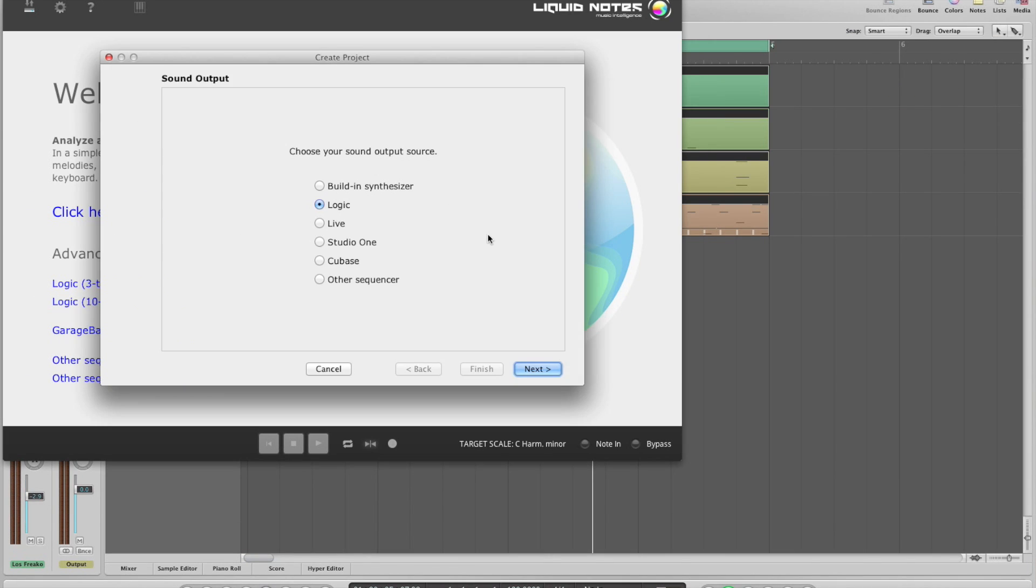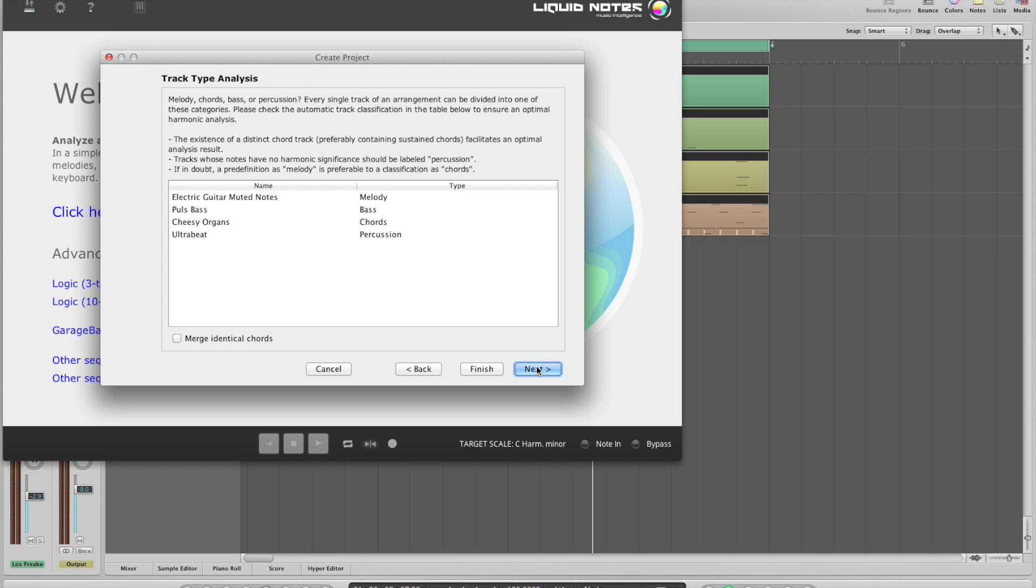The wizard is opening up and we choose Logic as our sound output source. As we can see here, the result of the track type analysis is correct.